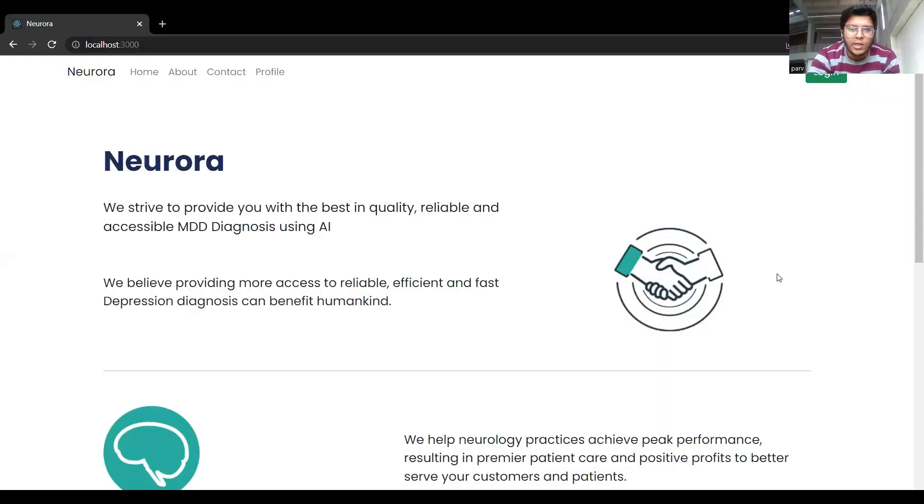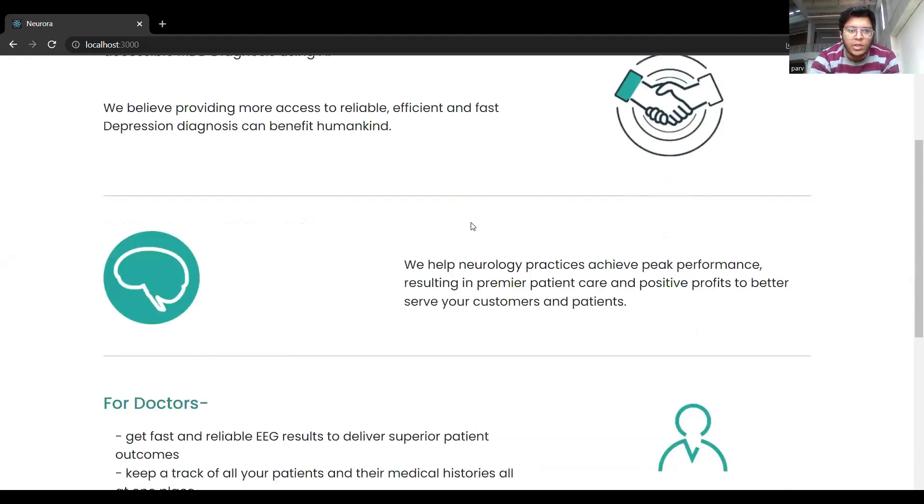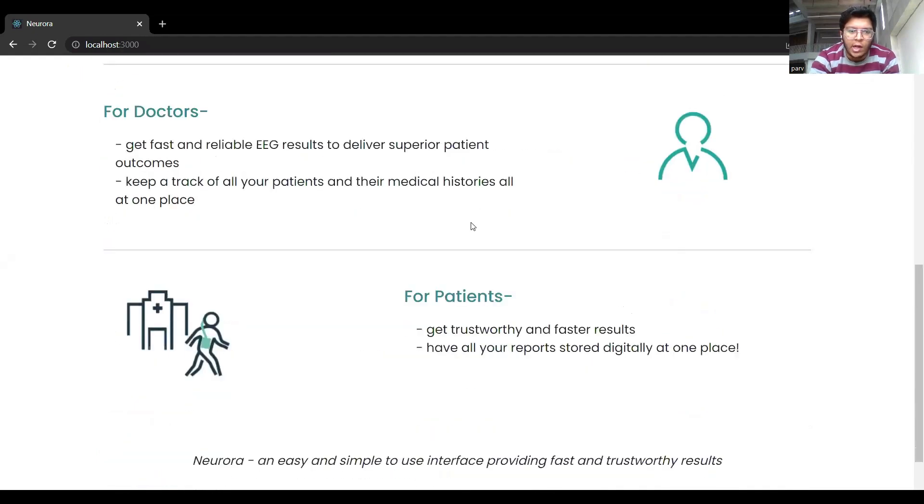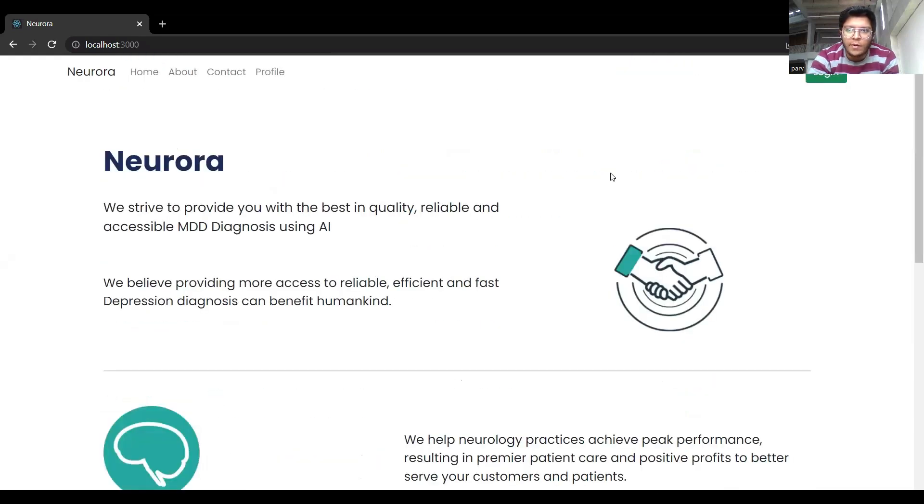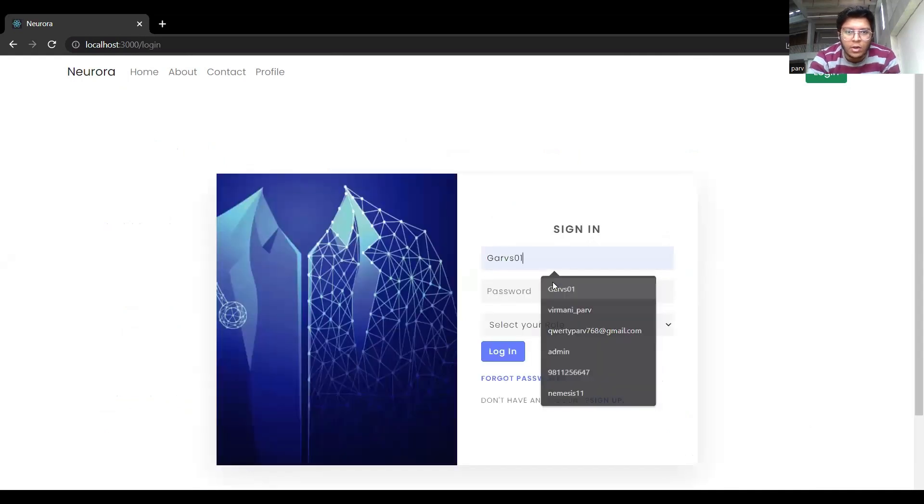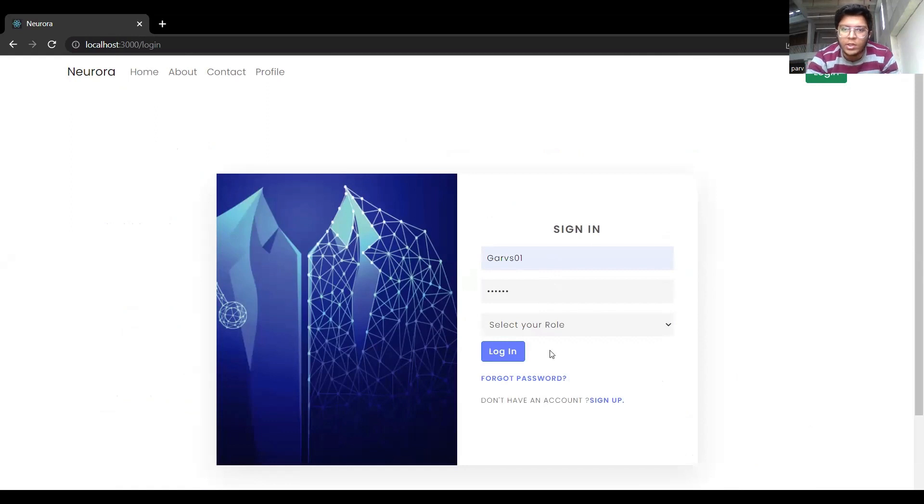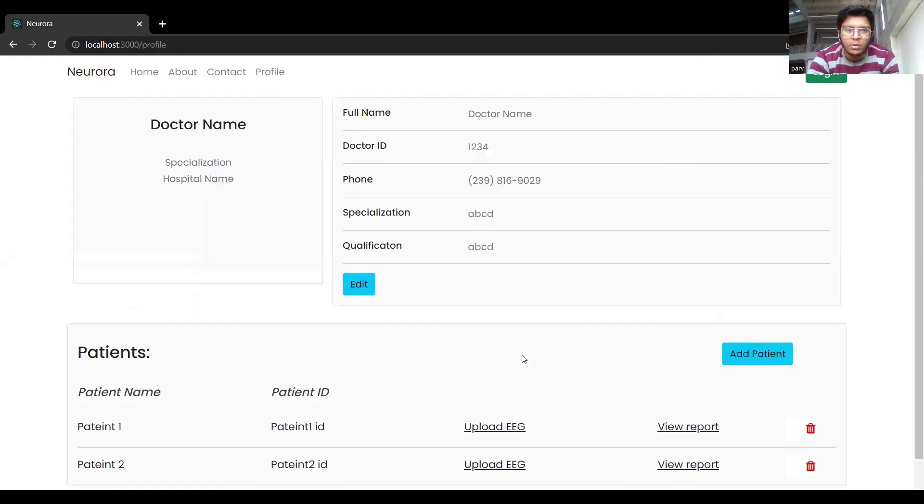So as you can see, here are points to explain what Neurora does to make it easier for users and doctors to understand what we are offering them. So from here, we can go to the login page and enter our credentials as a doctor. You can see doctor, patient, or admin. Anyone can log in and see their details.